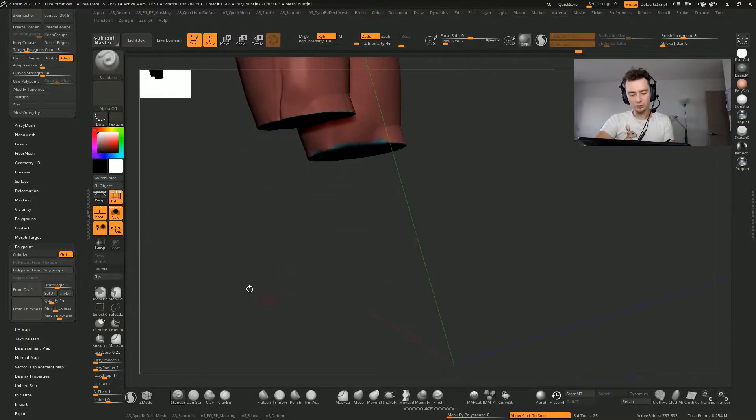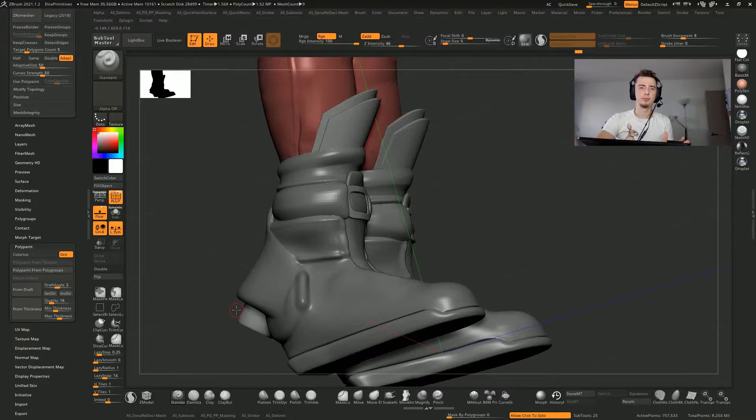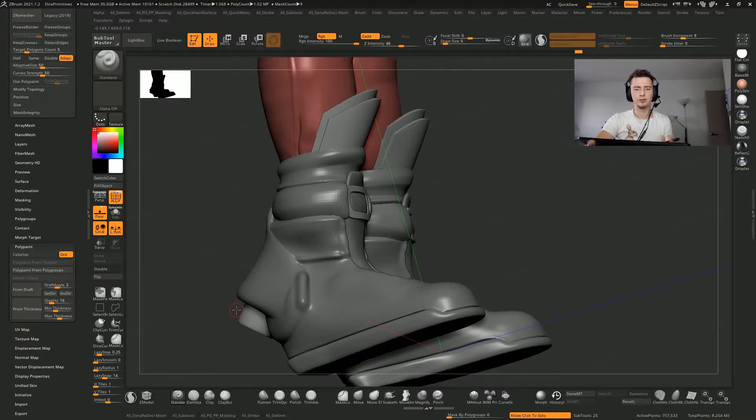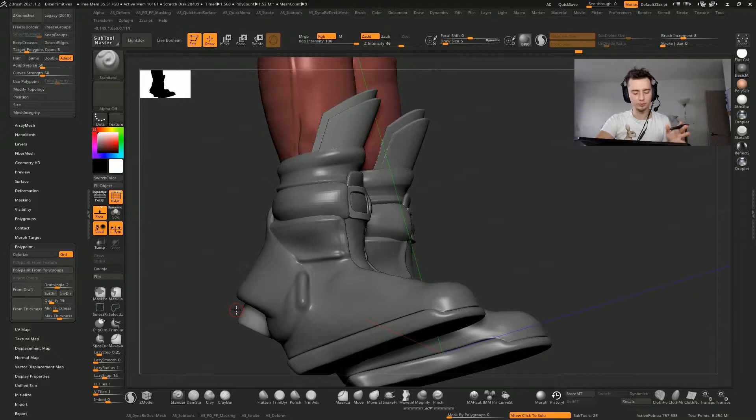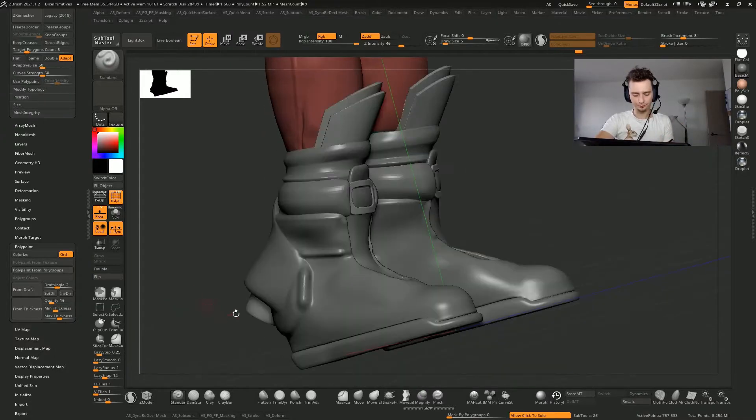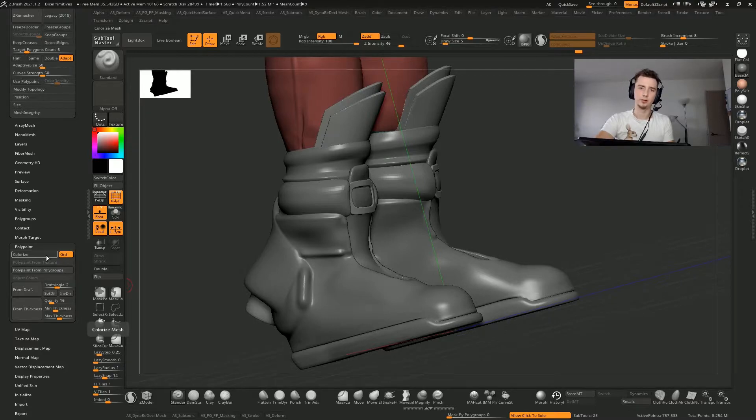So today I learned why. I always assumed maybe there's an issue with the topology or something that prevents ZBrush from preserving polygroups. But apparently, if you have Colorize On under polypaint, it overrides your polygroups.